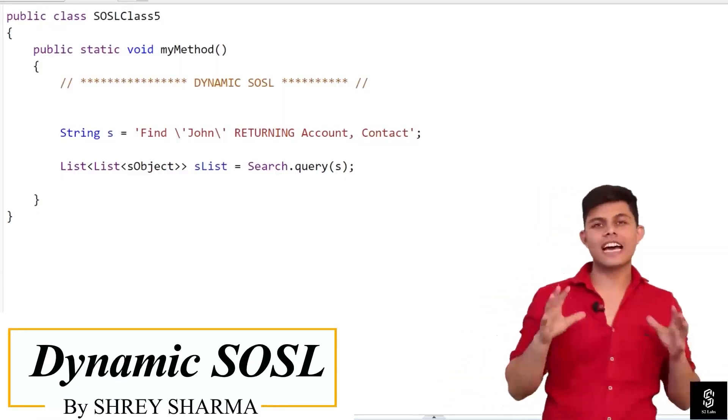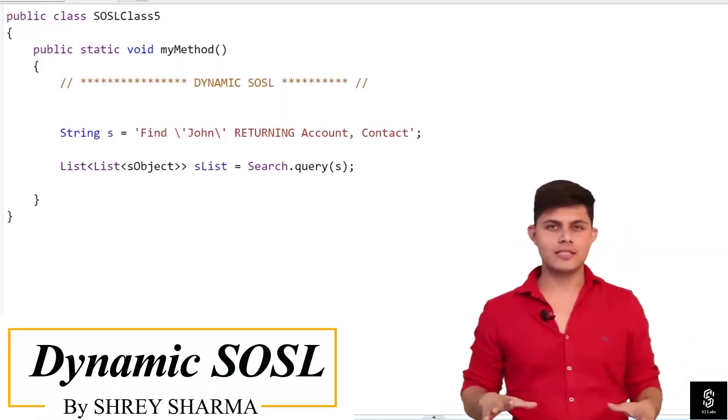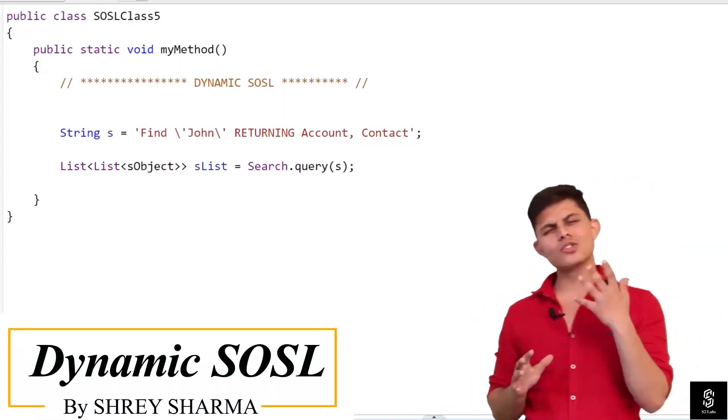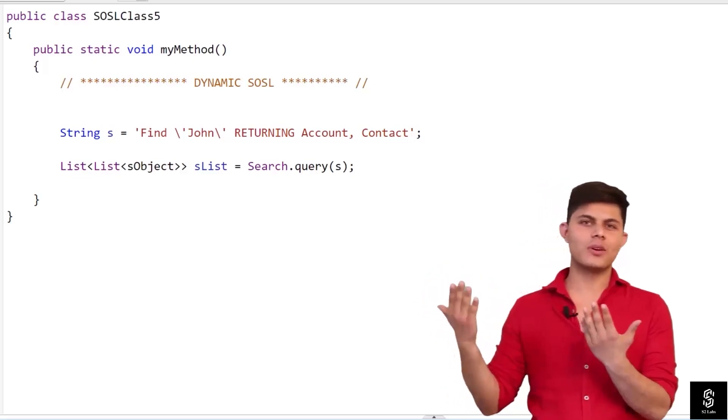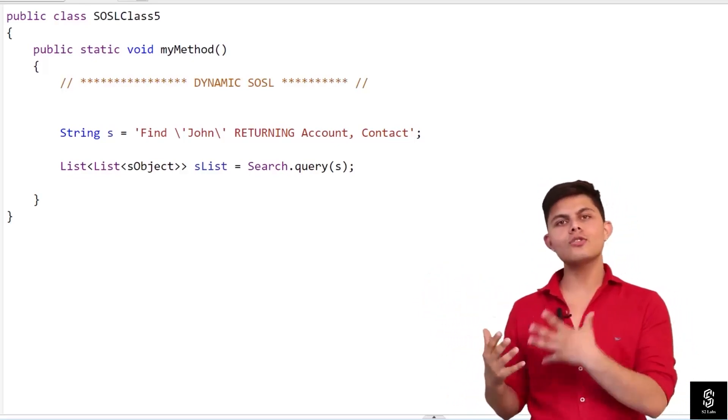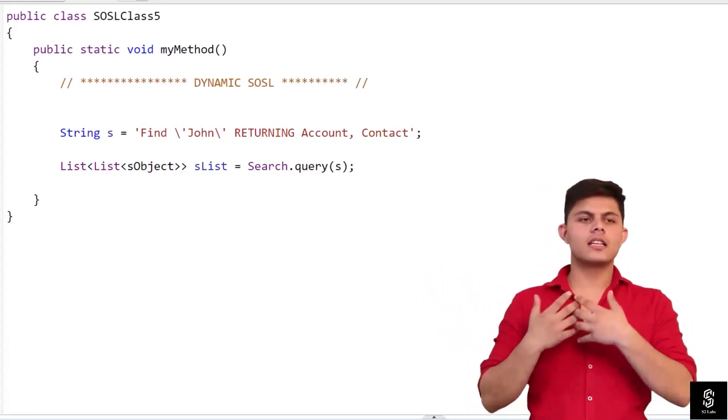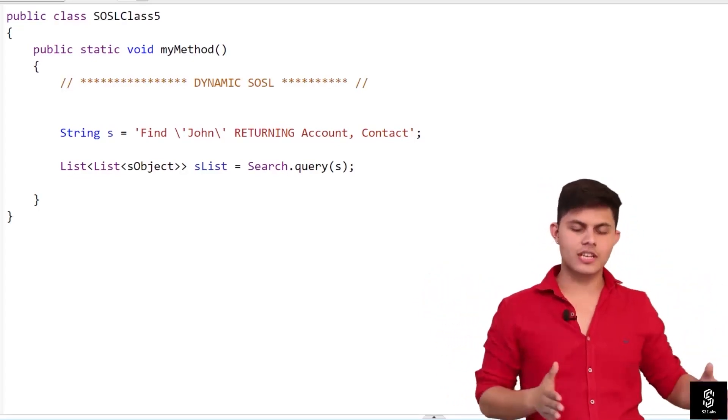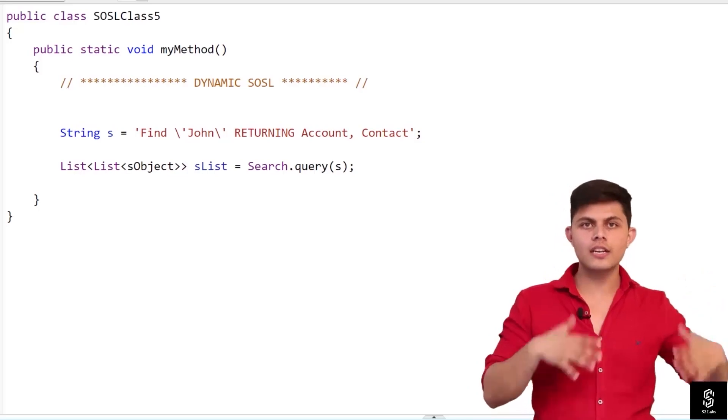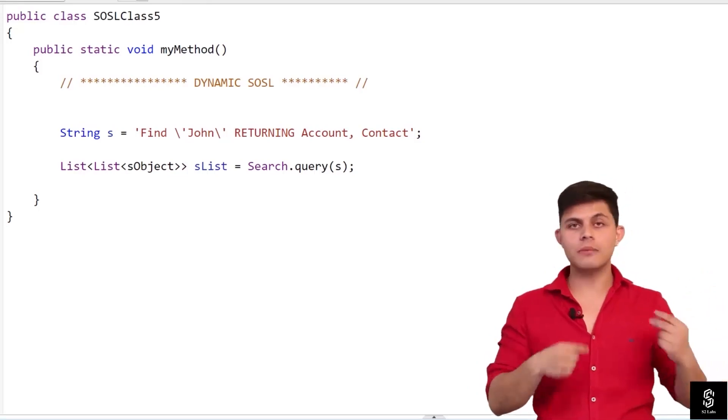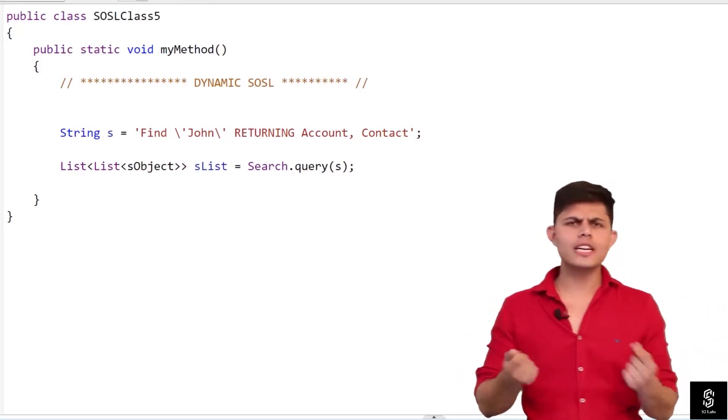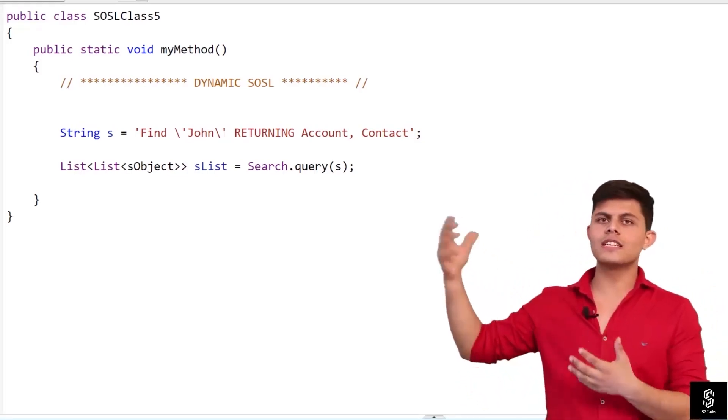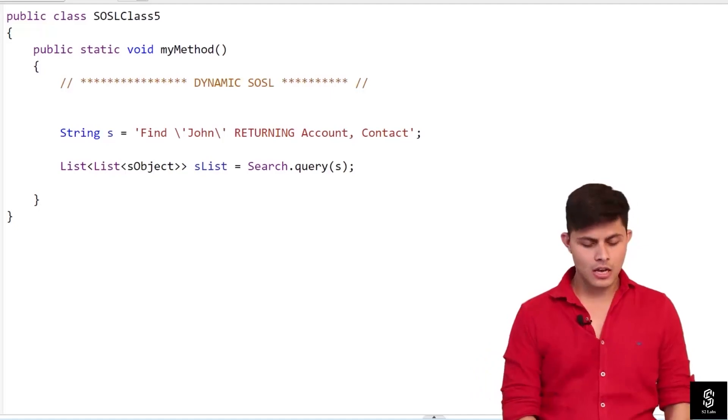Now is the time for dynamic SOSL. Again, SOSL is no different than SOQL. If you want to generate the SOSL string at runtime or dynamically, you can do it as we used to do it with dynamic SOQL.